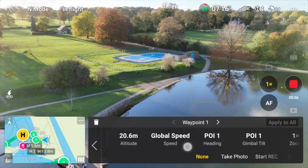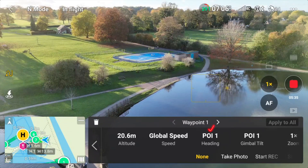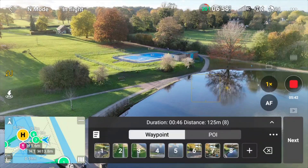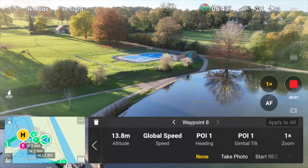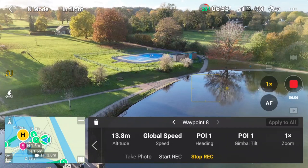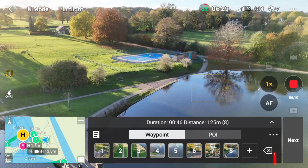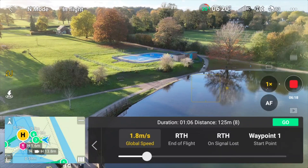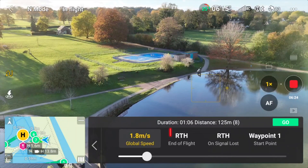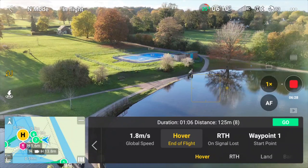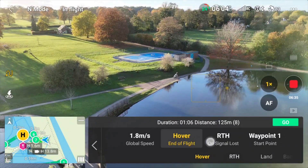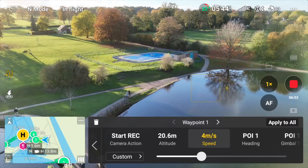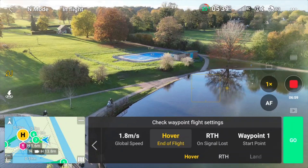First we'll go to our point of interest and make that two meters above our takeoff point, and link it to all our waypoints. Go back to waypoint one and you can see the heading and gimbal tilt has changed to point of interest — we want to start recording at that point. From our last waypoint the heading and gimbal tilt is pointing at the point of interest and that will stop recording. Hit the three dots, take our global speed down to 1.8 meters per second so it's nice and smooth, end of flight set to hover, and lost signal will do return to home. The speed from waypoint one to waypoint two we'll make four meters per second so it moves through that a bit quicker, then hit next and go.